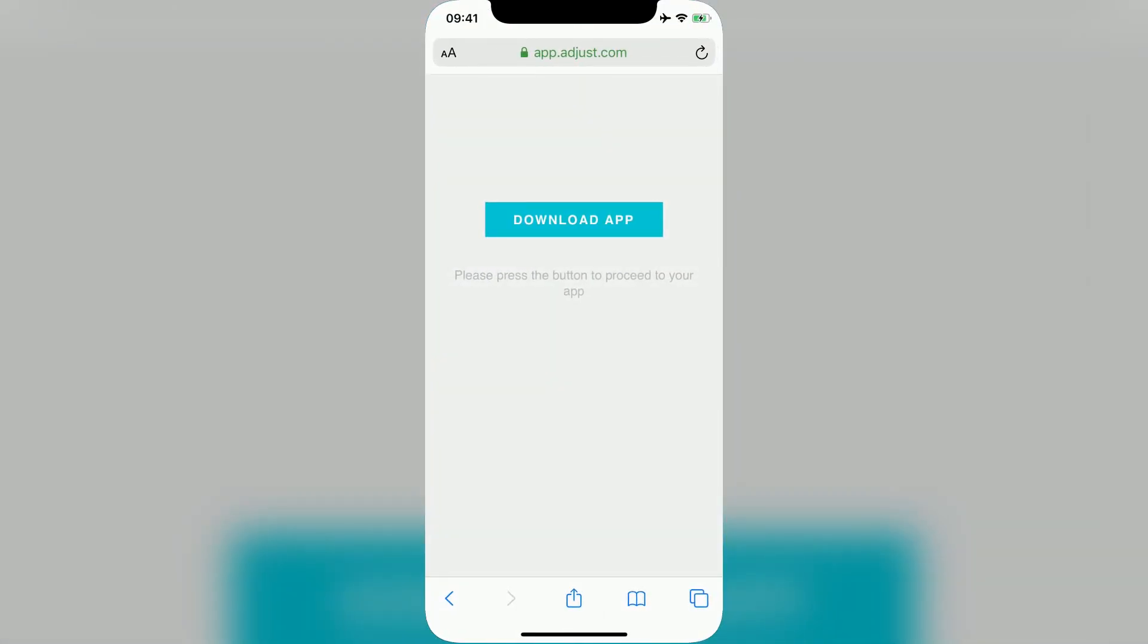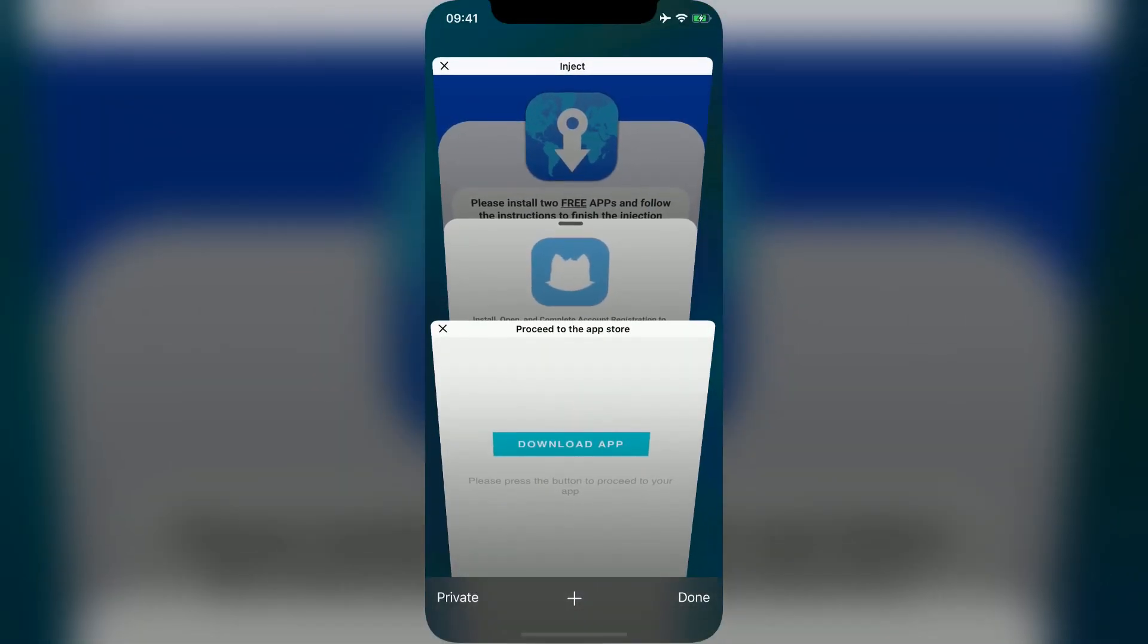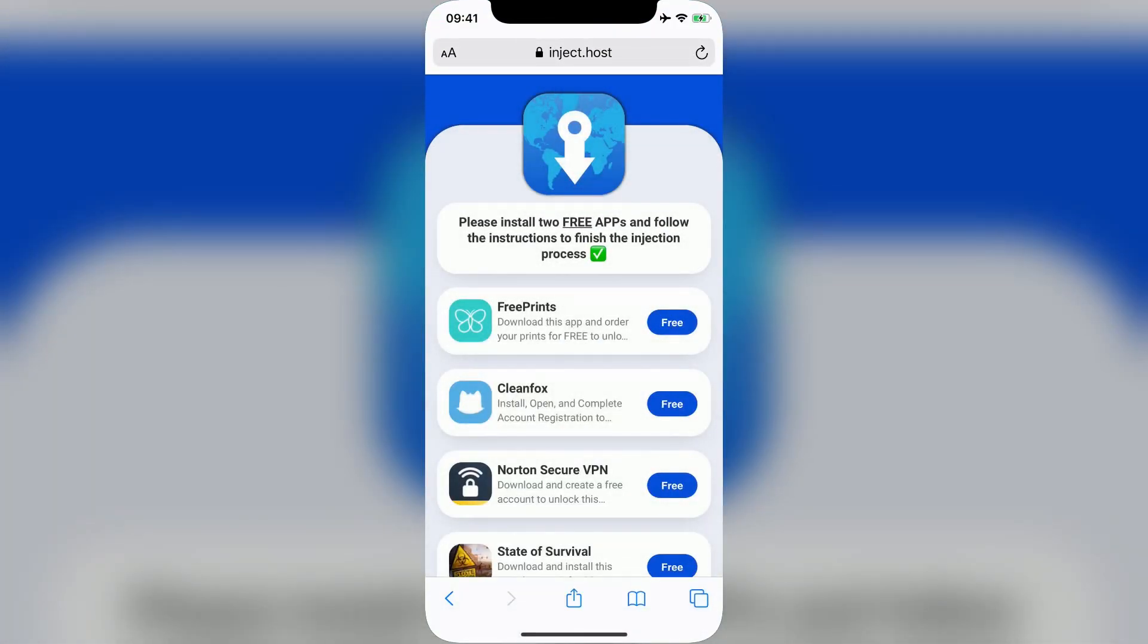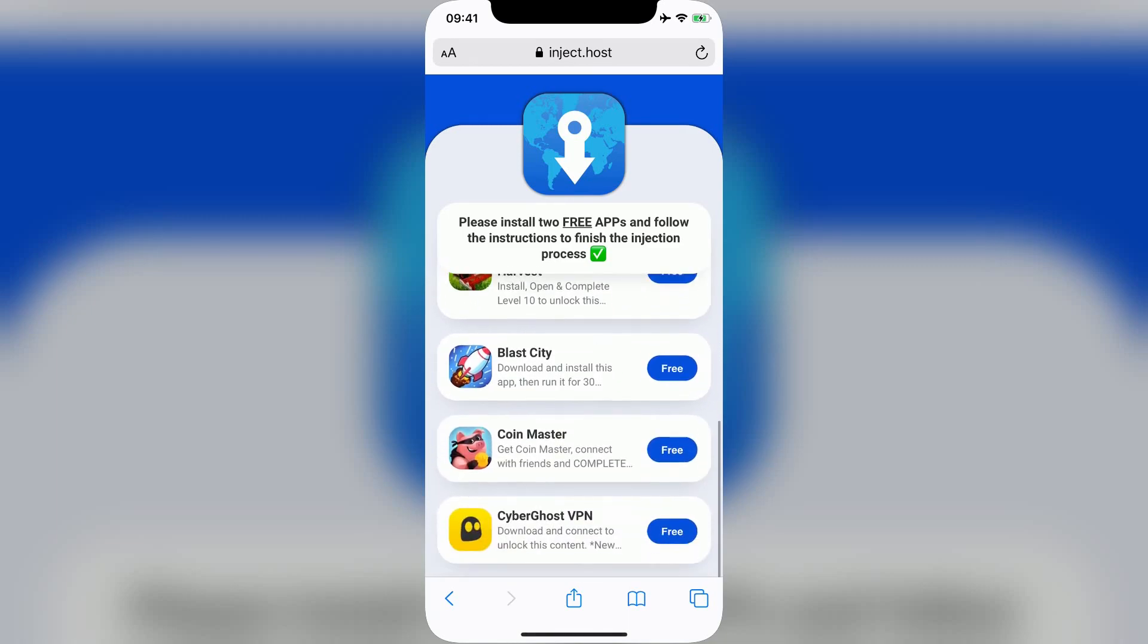I'll start the download for a second app, which in this case will be CoinMaster.